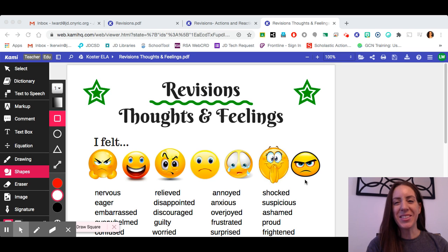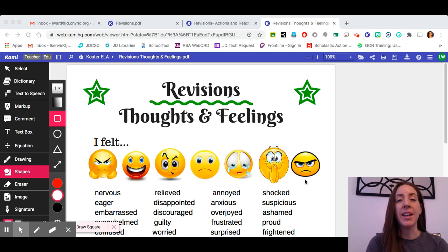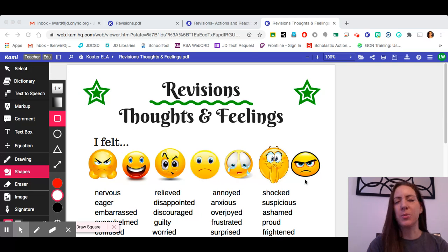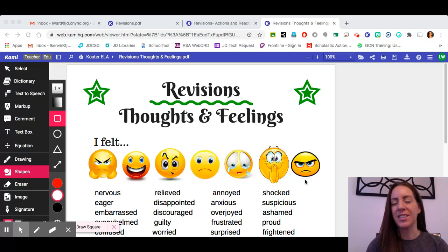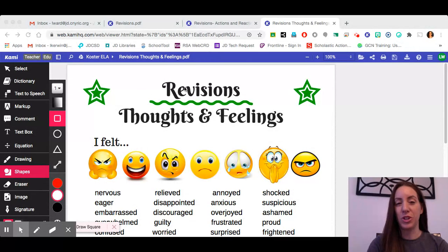Hello sixth graders! Today we're going to talk about some different types of revisions that you could add into your narrative story to make your story even more action-packed, descriptive, and sophisticated.